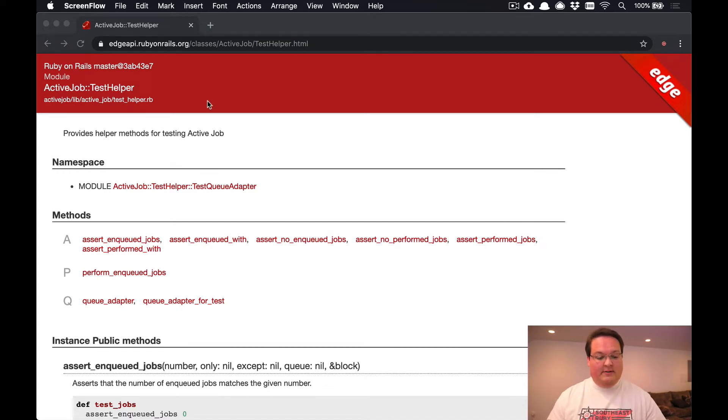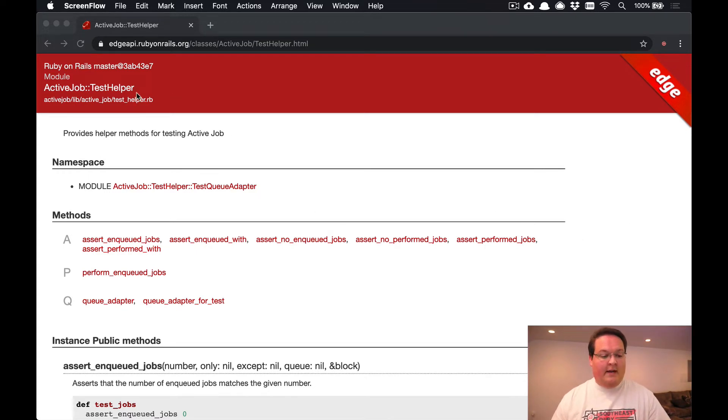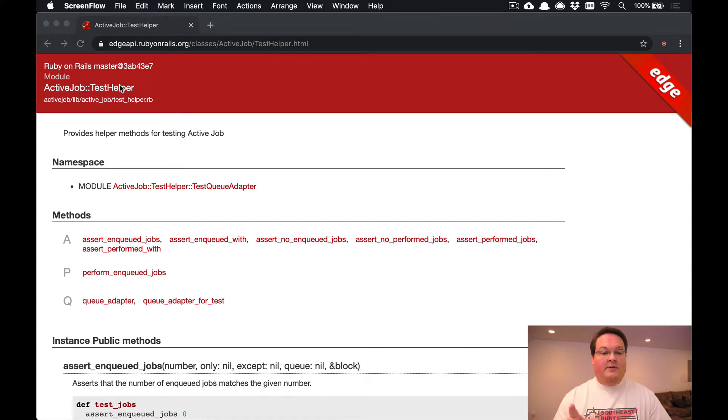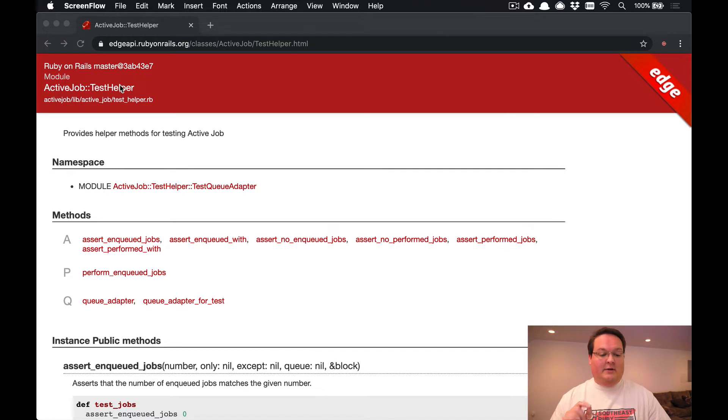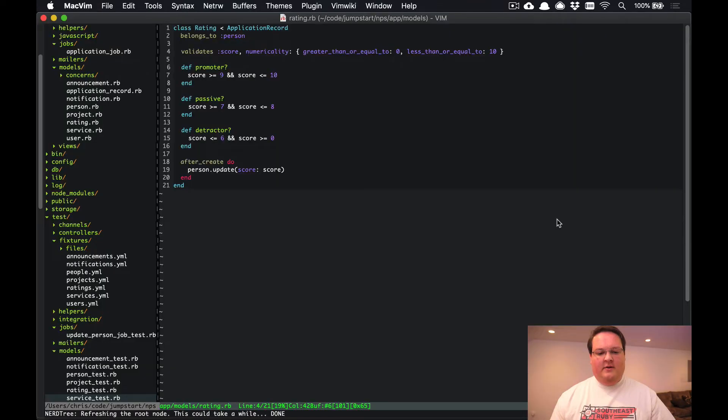So let's take a look at an example. Now the most important thing here is that the Active Job test helpers are something you have to include in your test suite in certain places so you have access to these helper methods.